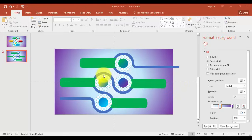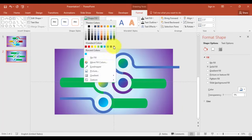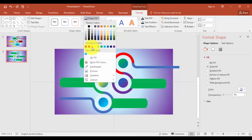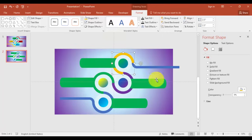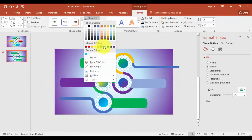Now we'll do some color changes. I'm going to select this one and give it a green color, this one purple, this one an orange color. Likewise we will change the other colors — I'm going to give this one maroon.